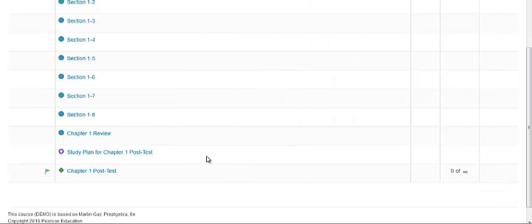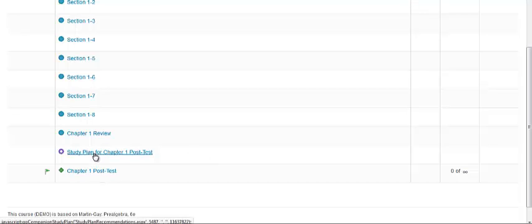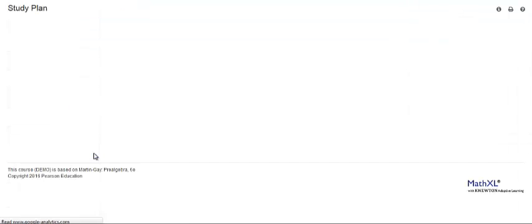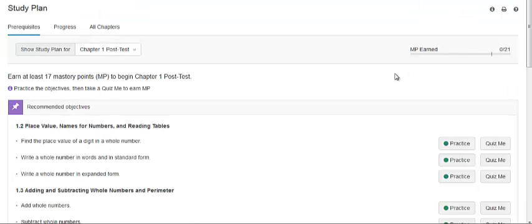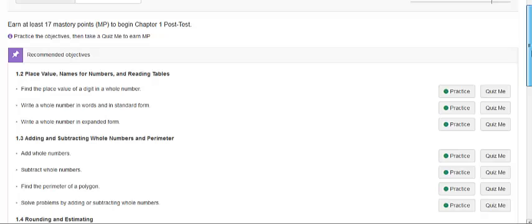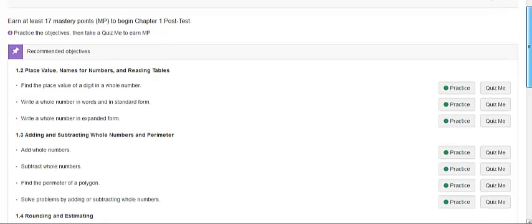What does this look like from the student's perspective? On their assignments list, they will see the study plan link for the Chapter 1 post-test. On this page, they will see the material that they need to practice for that test.